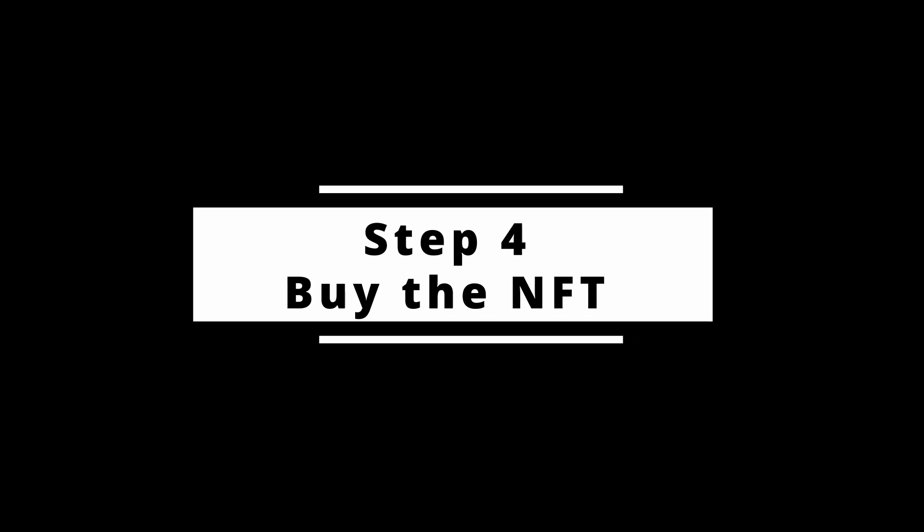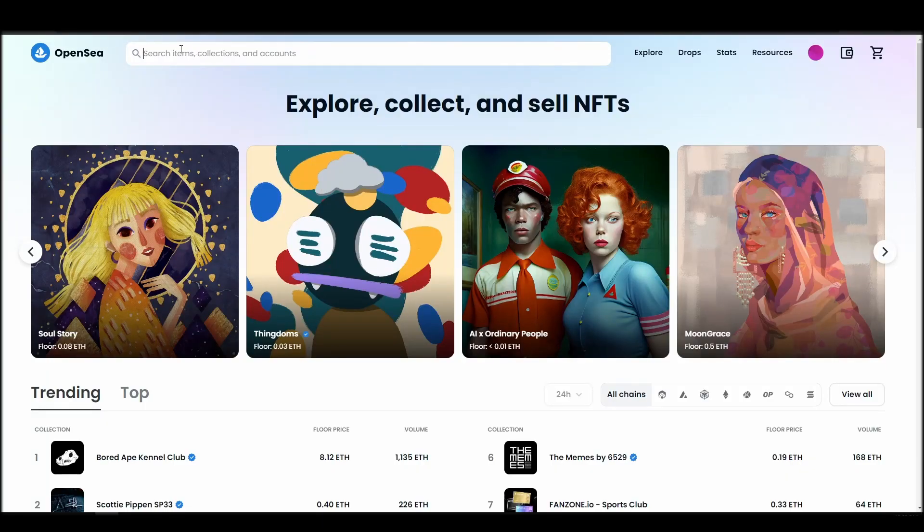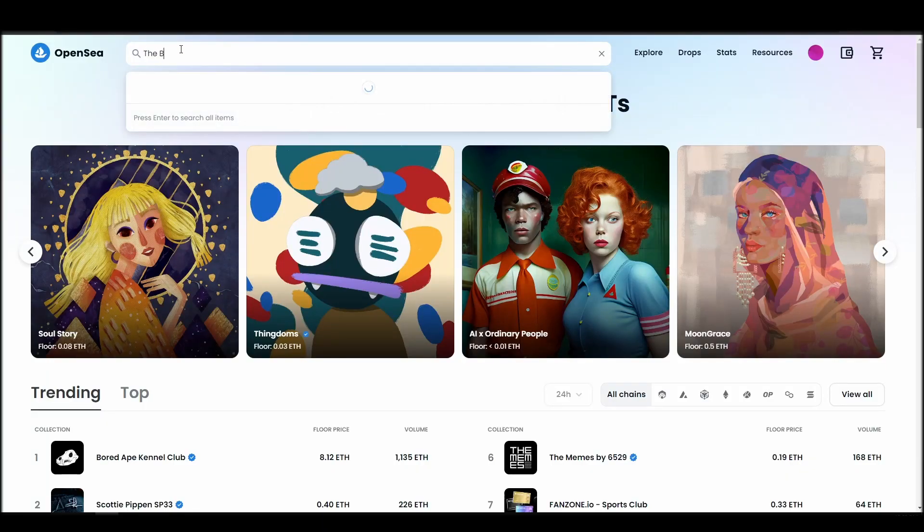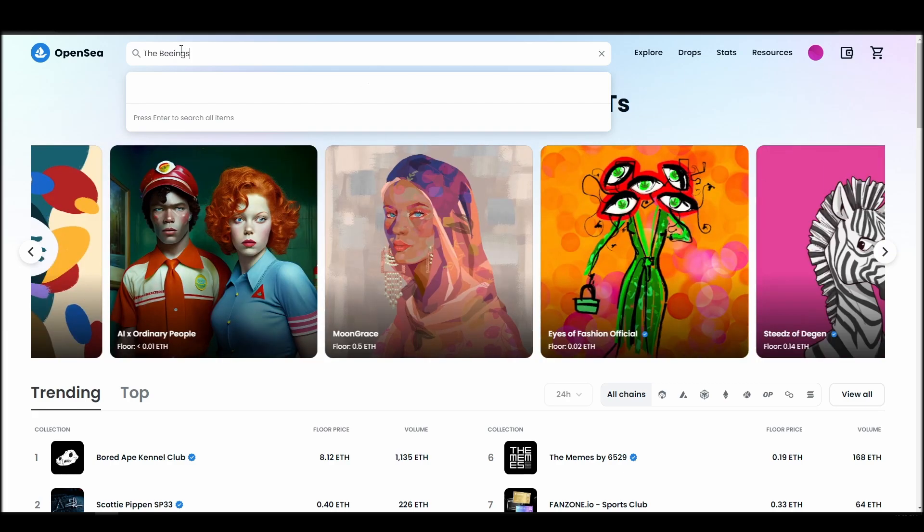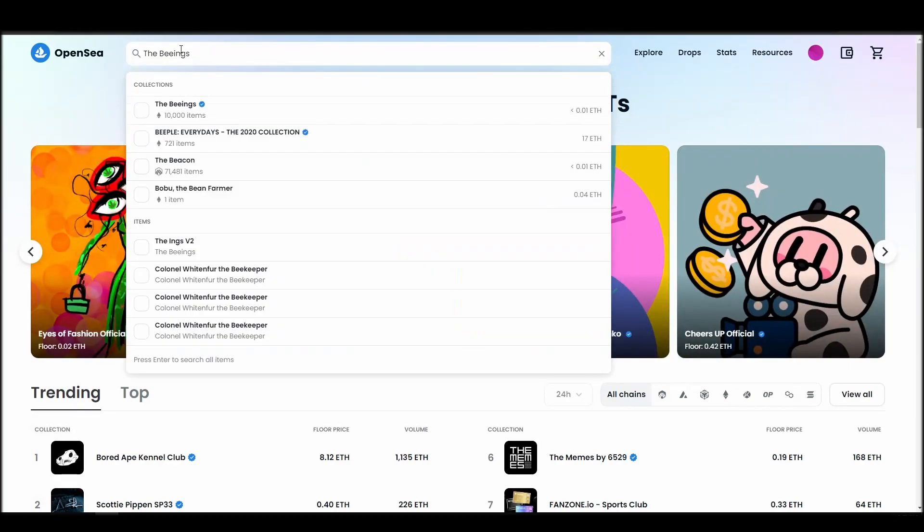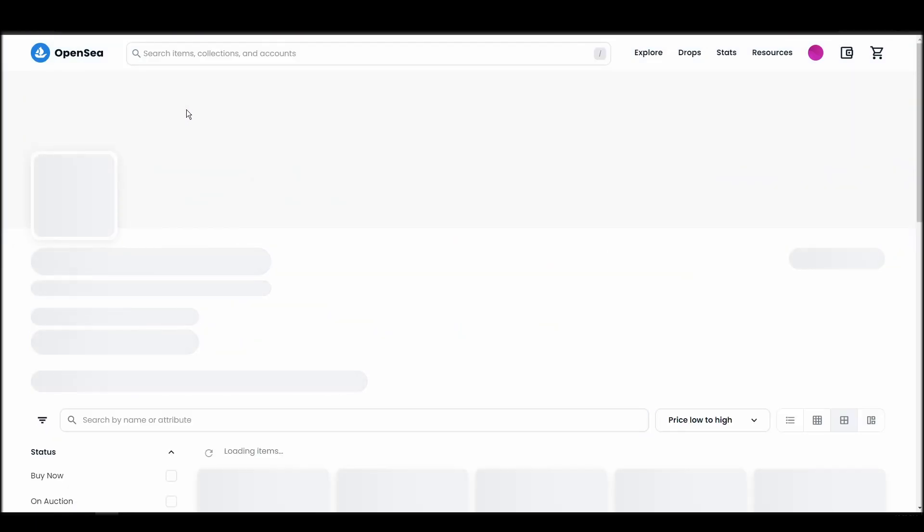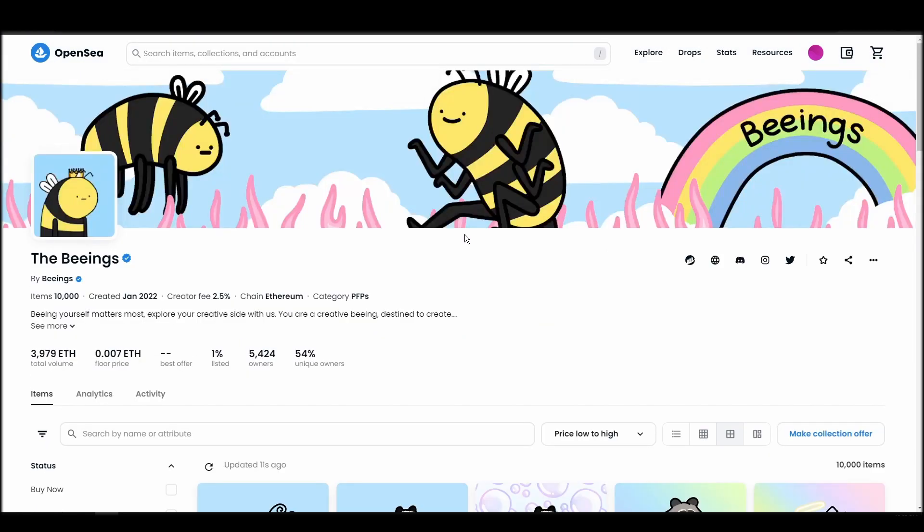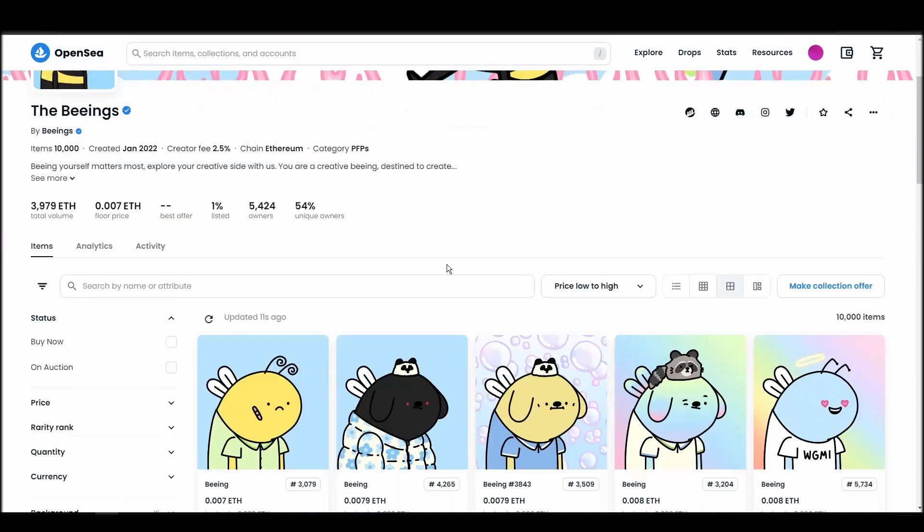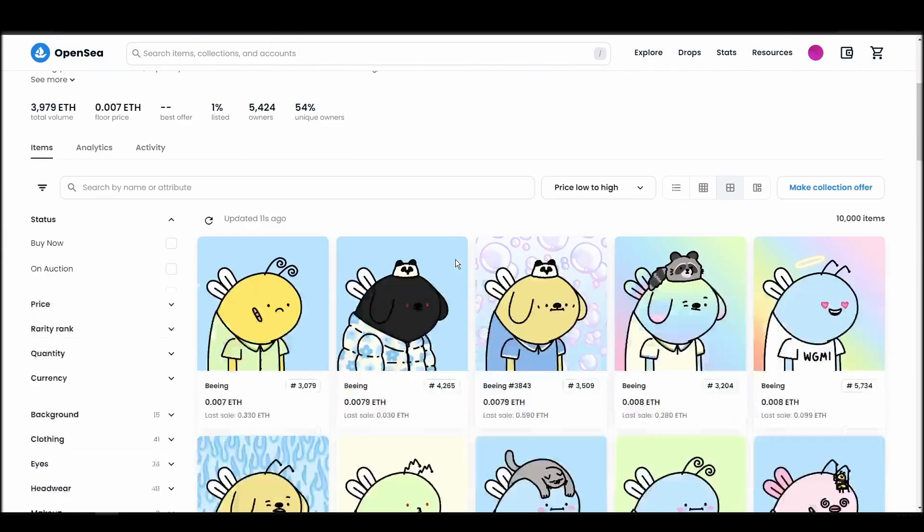Now it's time to buy a The Beings NFT. Go to the search bar, type The Beings, locate which of the results is the one you are looking for, and click on it. Choose the one you'd like to buy, click on the add to cart button to instantly purchase it, or click on the make offer button to make a custom bid to the owner.